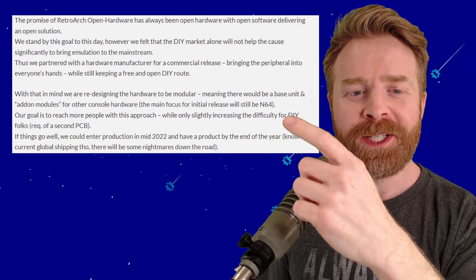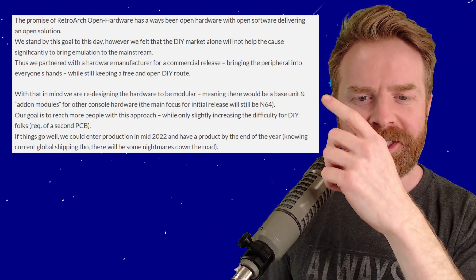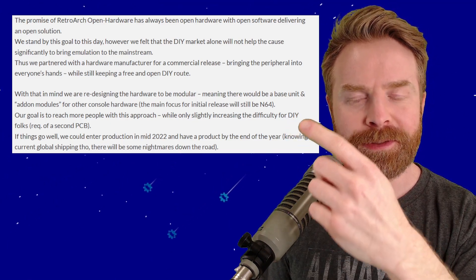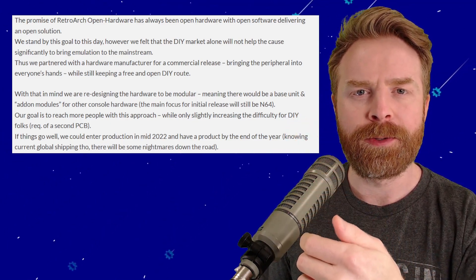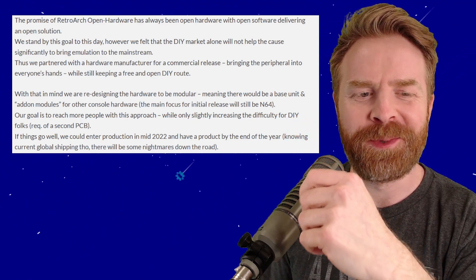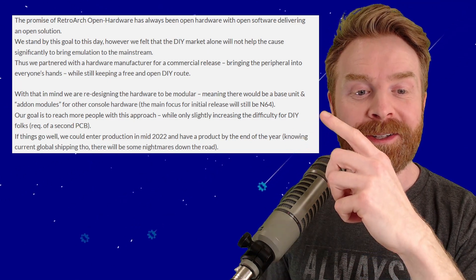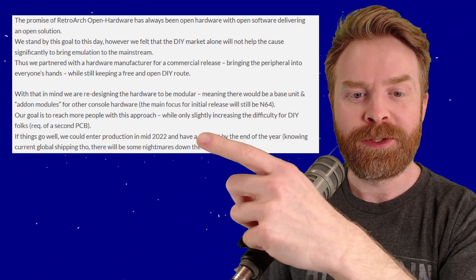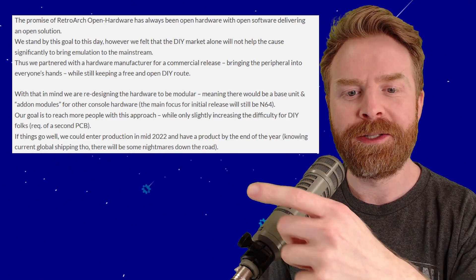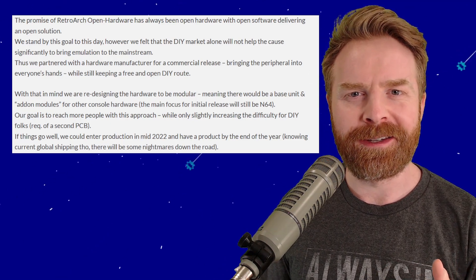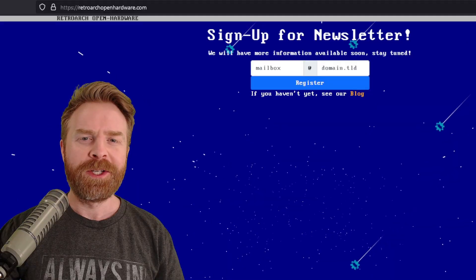They state their goal is to reach more people with this approach, while only slightly increasing the difficulty for DIY folks because it requires a secondary PCB. They also say they could enter production in mid-2022 and have a product by the end of the year. To me, that is extremely exciting.